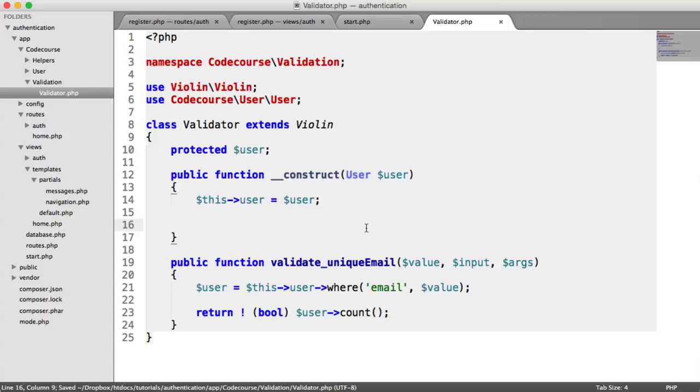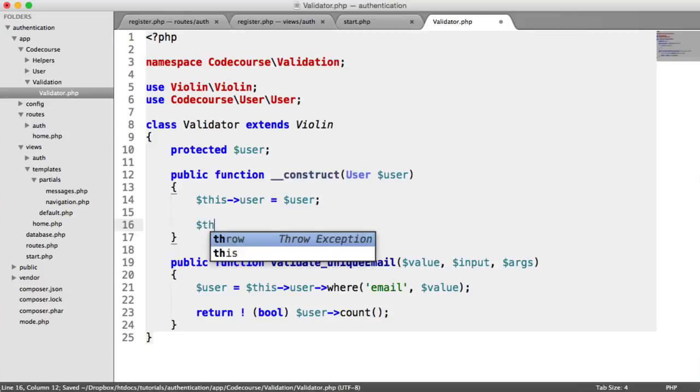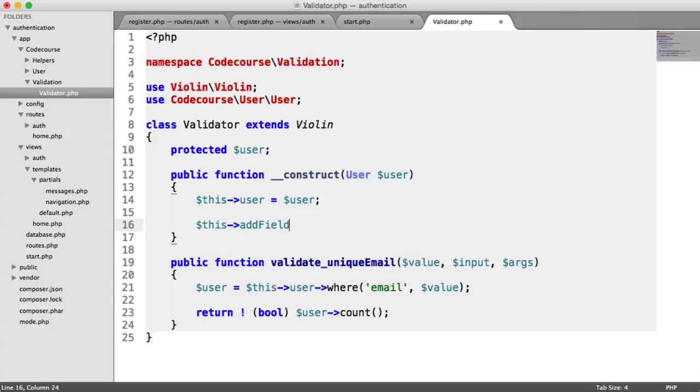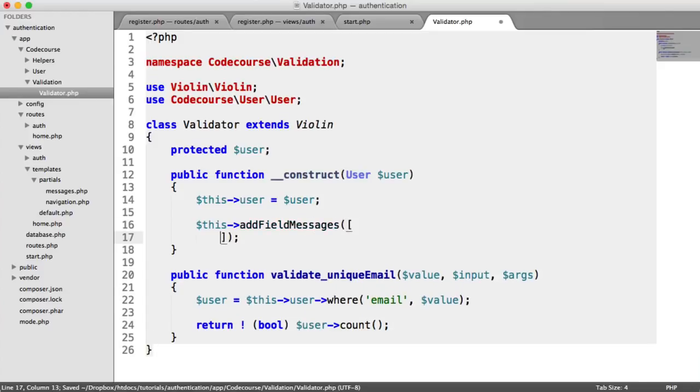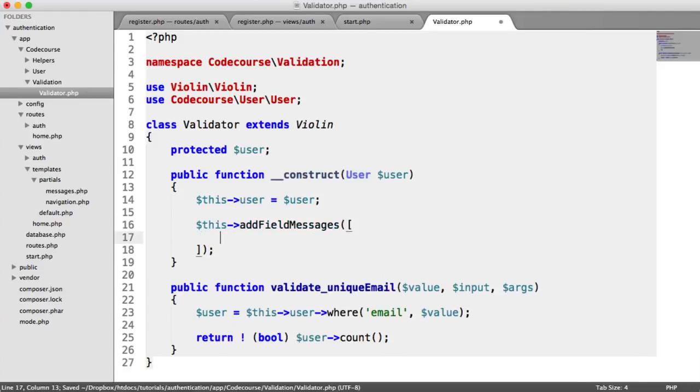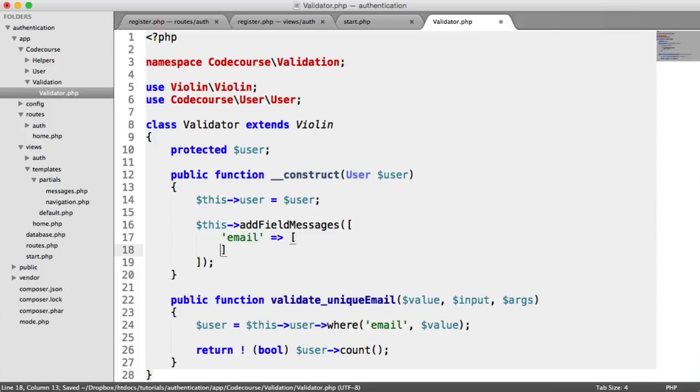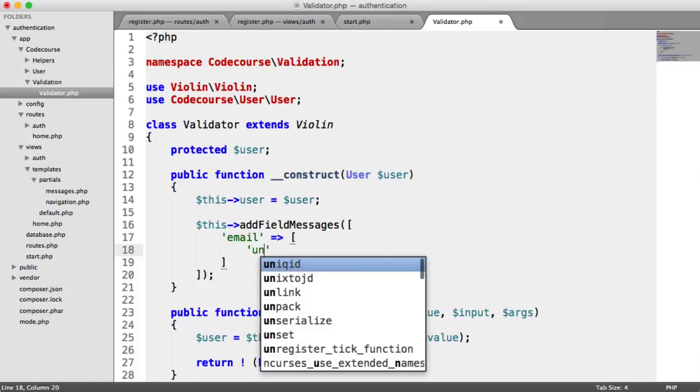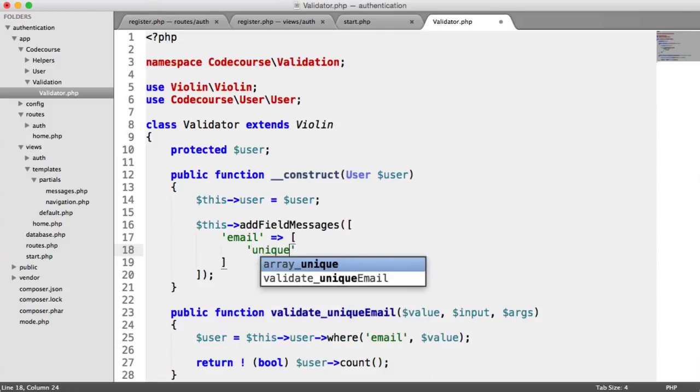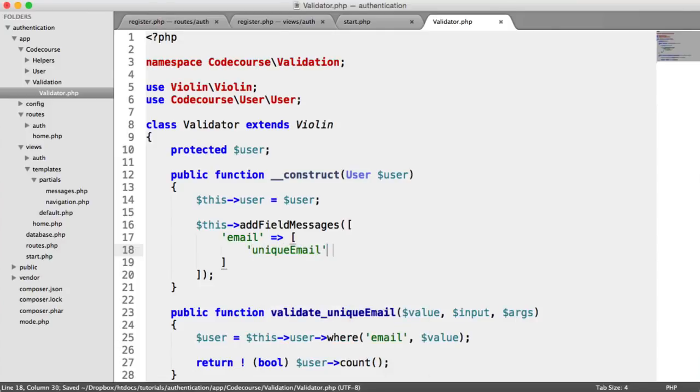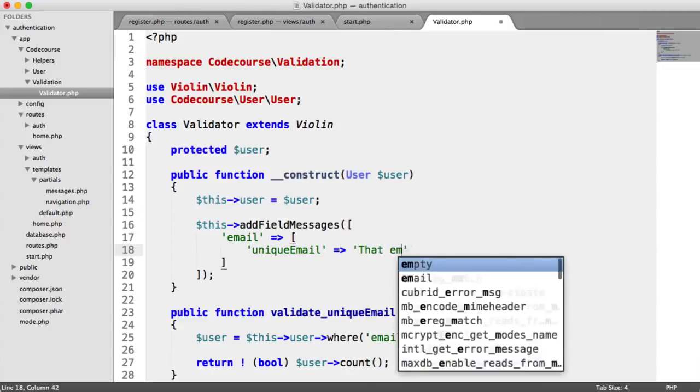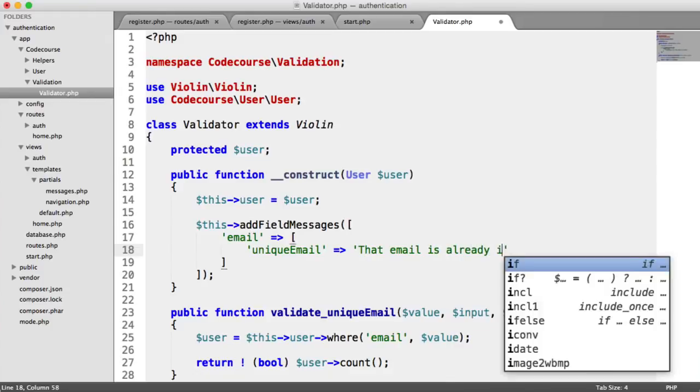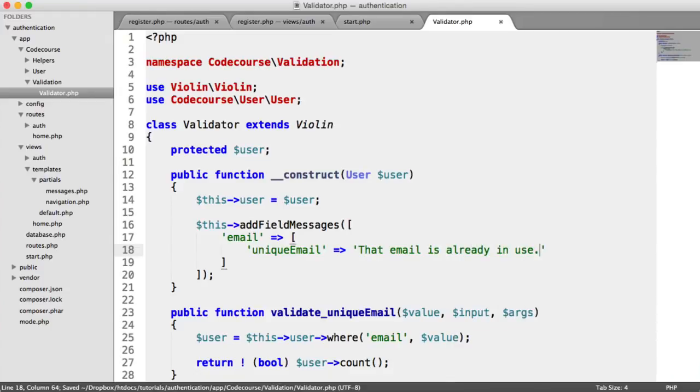We're going to say this add field messages. This is all in the Violin documentation. For any email field where we have the unique email rule, we want to output a specific error message here, and that is that email is already in use. That's all we need to do.